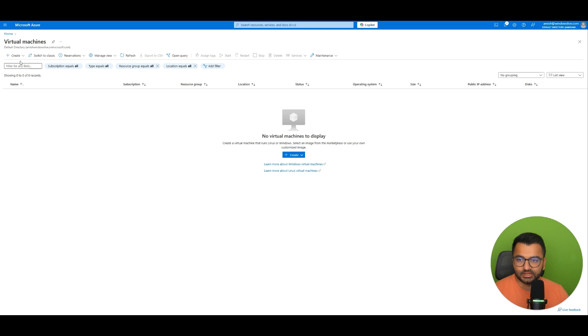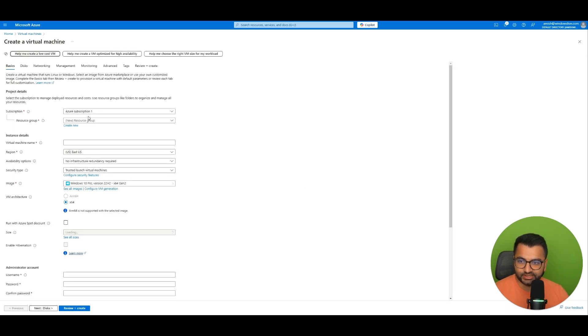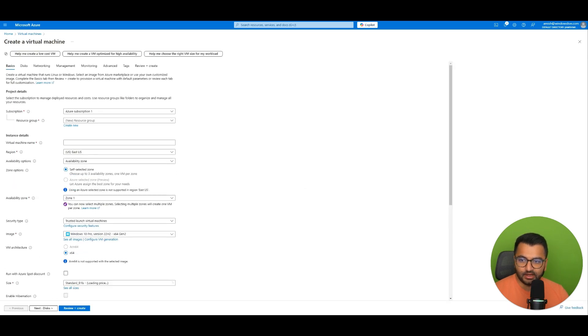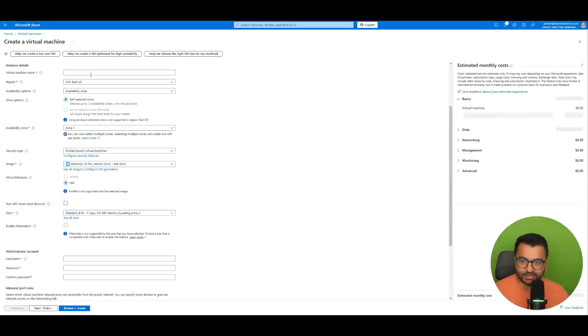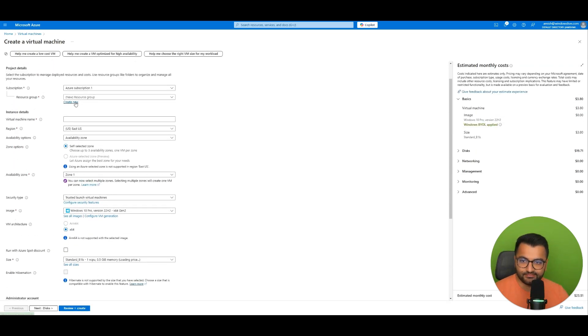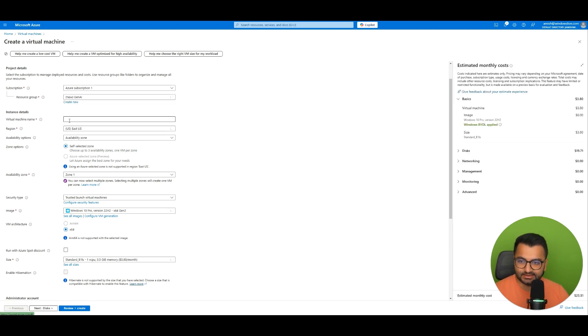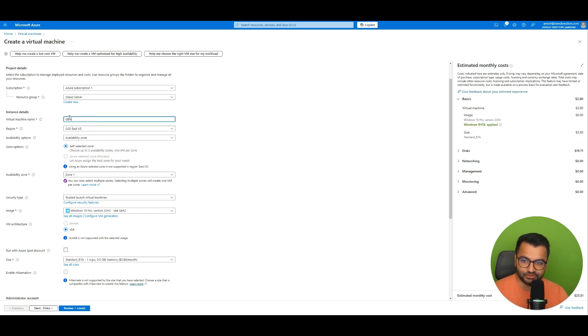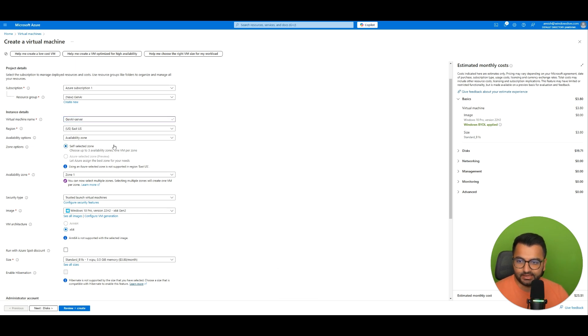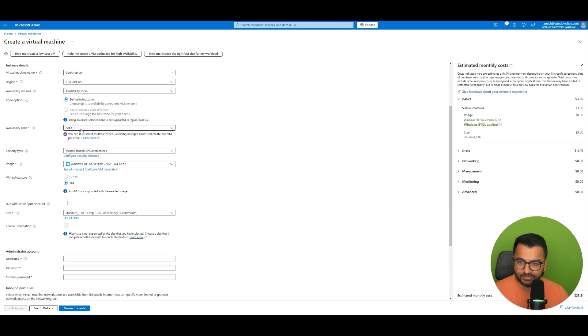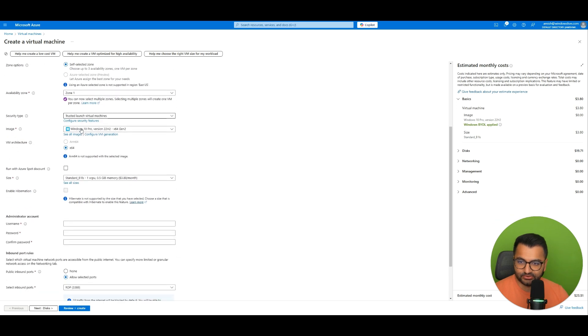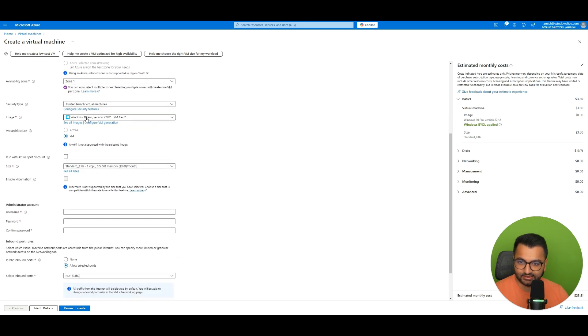So I'm going to create a virtual machine. Under subscription I can leave it the default one. Under resource group let me create one called Gen AI. Everything else can just remain default. I'm going to call this one my Gen AI server. And then everything else can pretty much remain standard. Don't need to touch anything else.